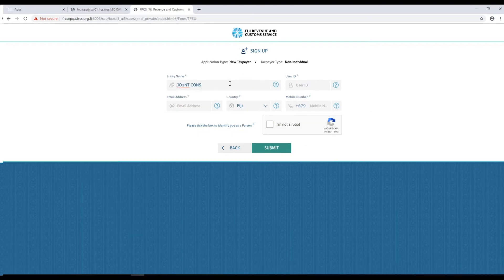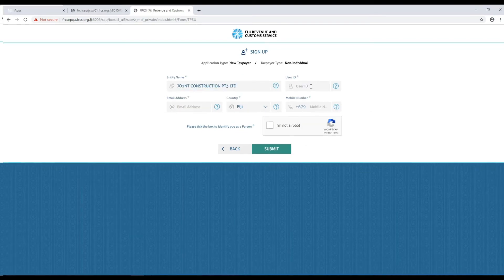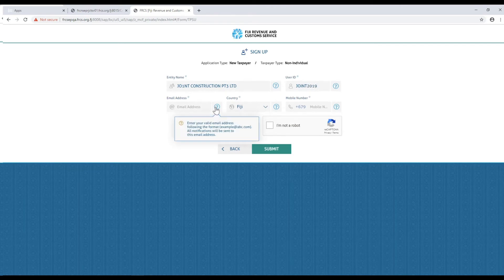For non-individuals you will need to enter the entity name, user ID and the other respective fields. Please note the user ID should be a unique ID not similar to any individual's user ID.